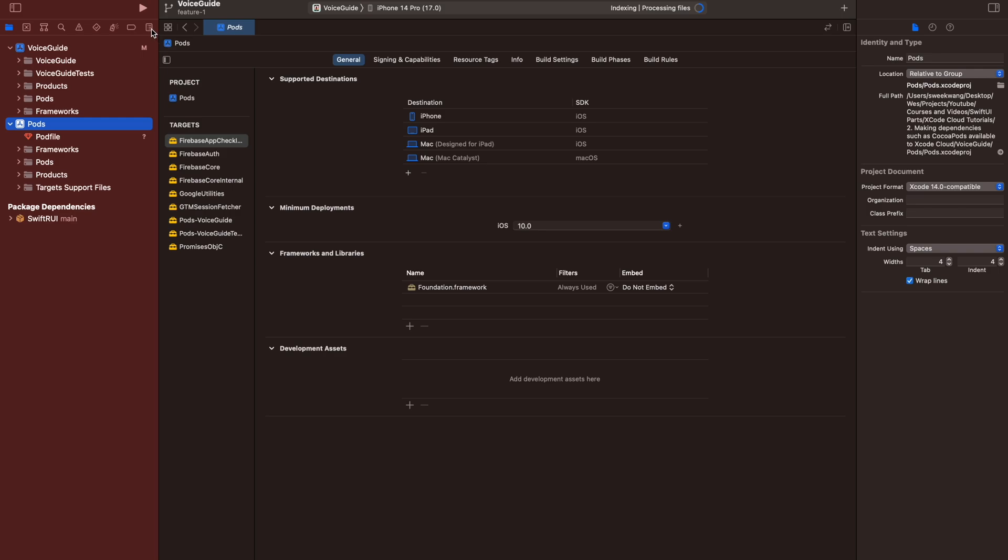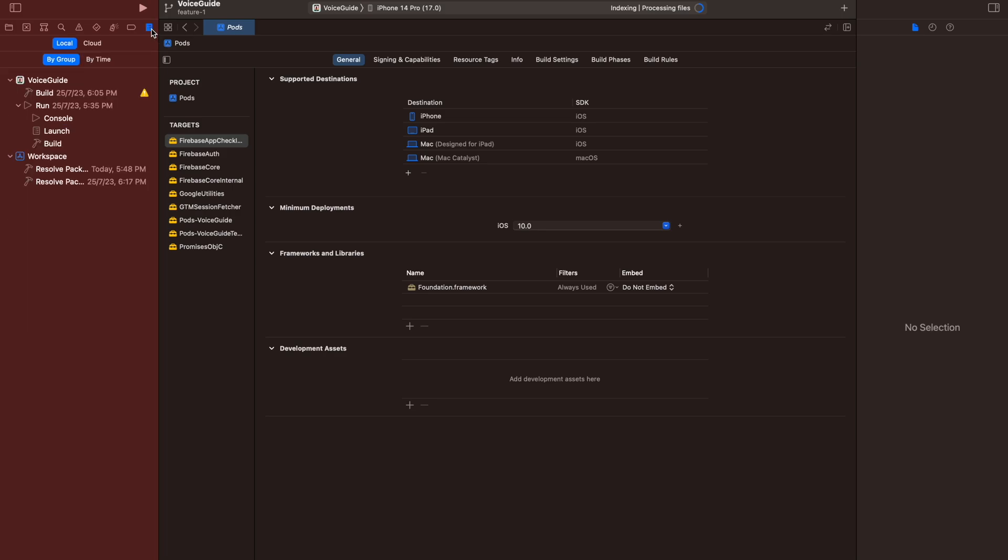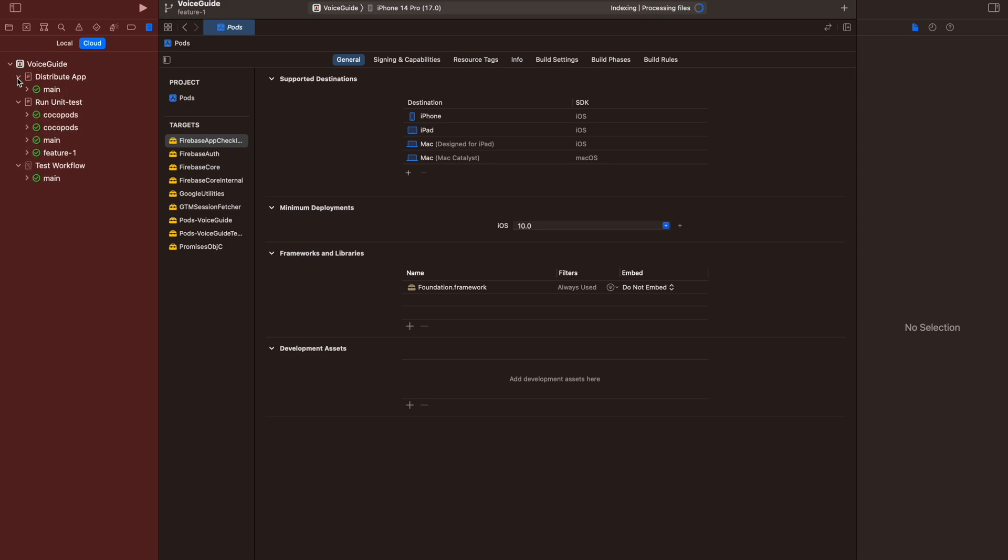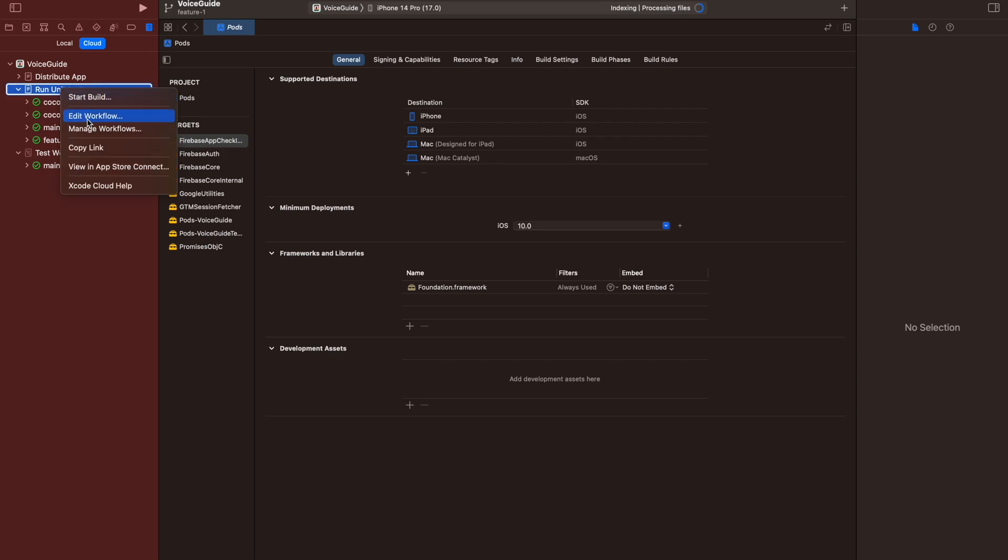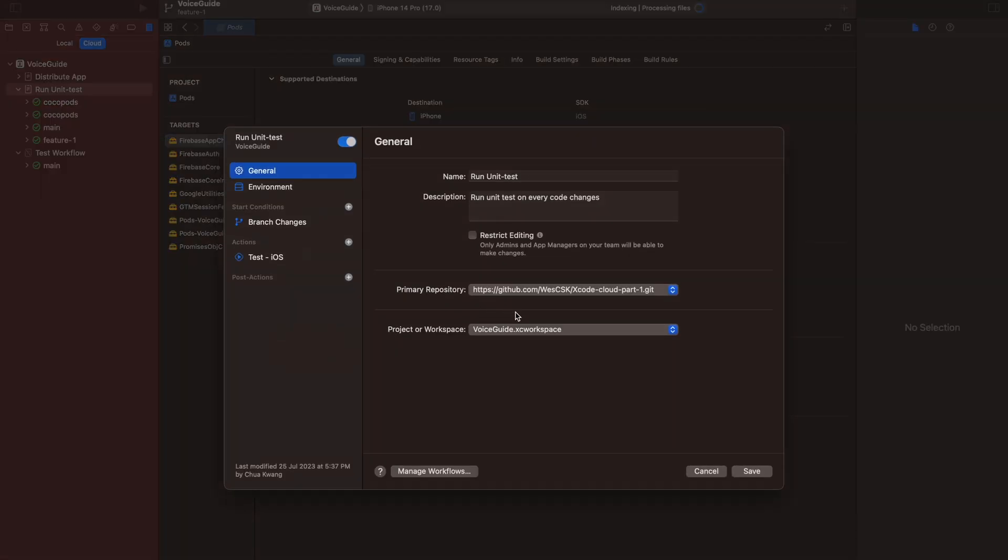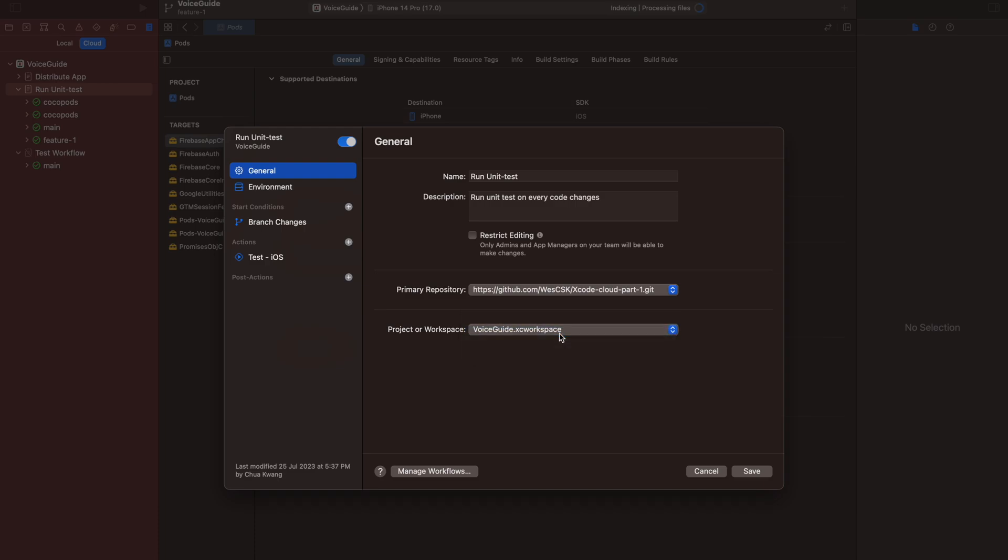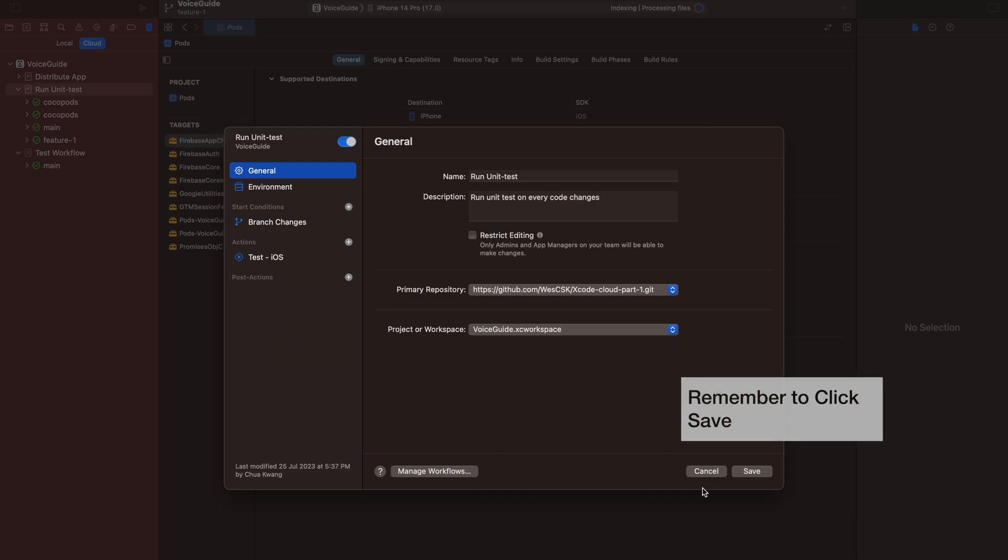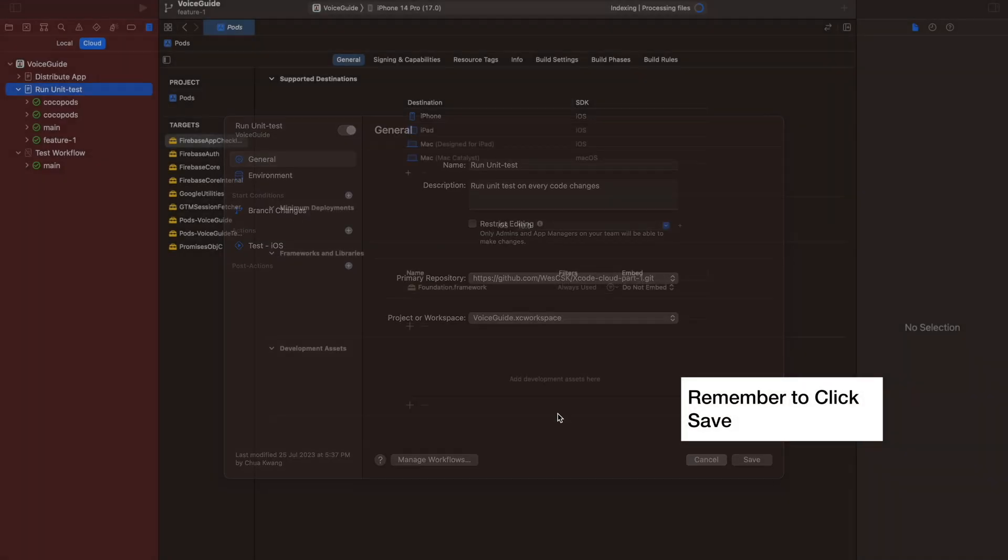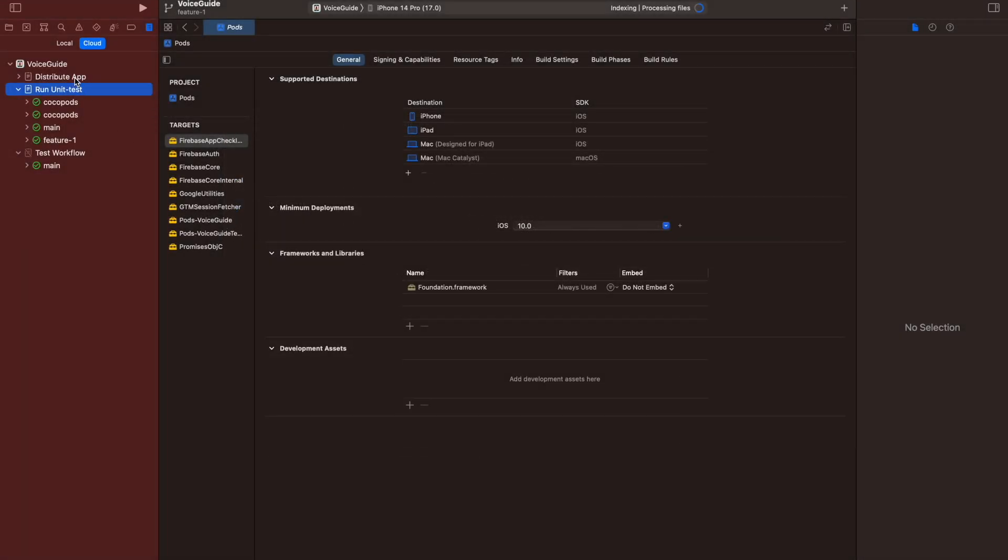Head to the project navigator and click on Cloud. Now, before you start, you need to modify the environment. The project or the workspace should change to xcworkspace instead of Xcode project.